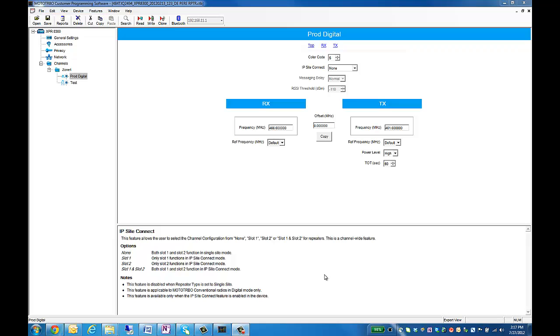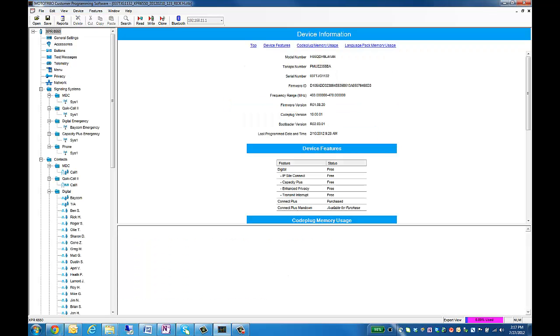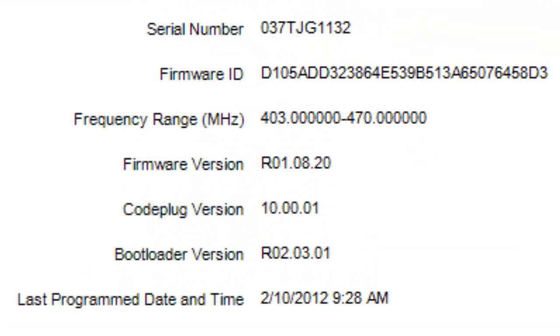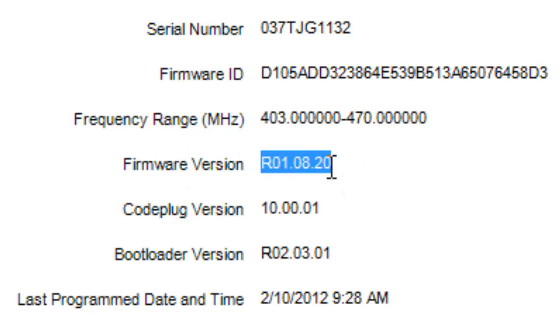Next, we will move on to subscriber programming. For this case, I have an XPR 6550. Like the repeater, the first screen when you read the radio will tell you the firmware version, as well as the device features.